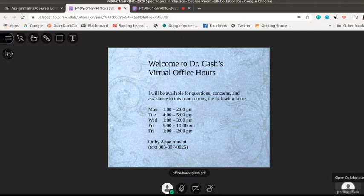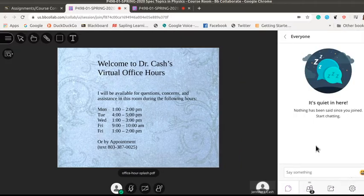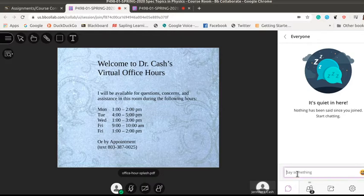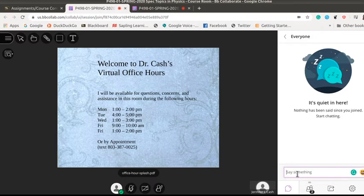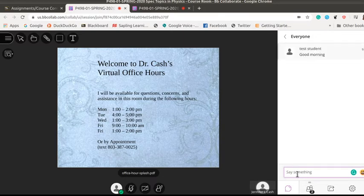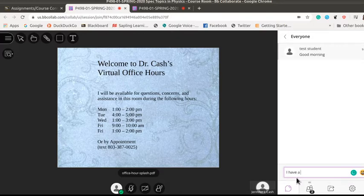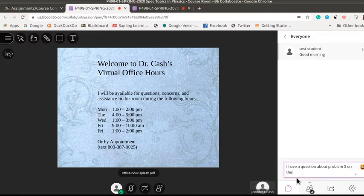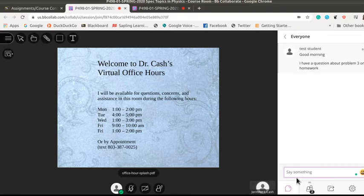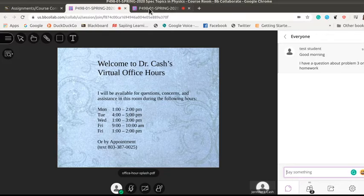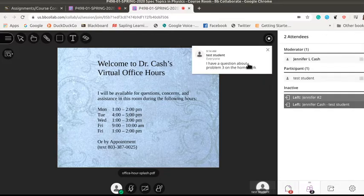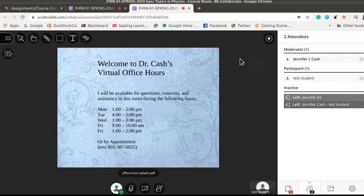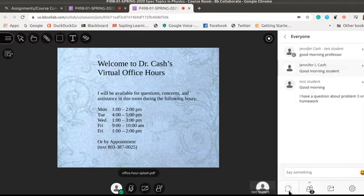Or if you click on this panel down here it opens up and you can chat and you can say good morning and we're not going to worry too much about spelling as long as we can understand. I have a question about problem three on the homework. And as the professor I can monitor these things it'll pop them up in messages then I can go to the chat and I can follow that information.